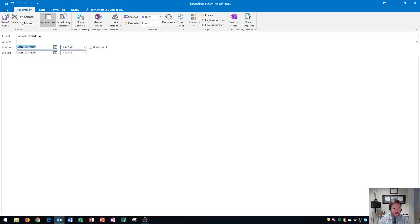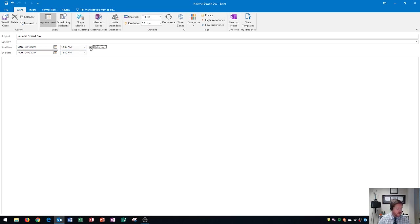Next up, if it's National Dessert Day, it's an all-day event. So I'm going to click all-day. And then finally, I'm going to show you how to create a recurrence within Outlook.